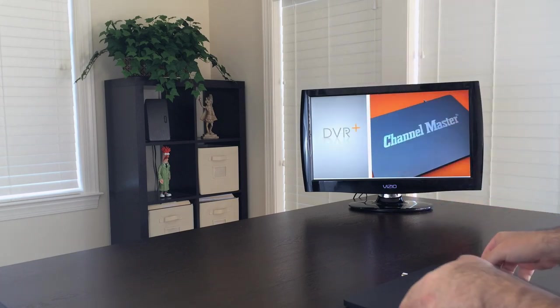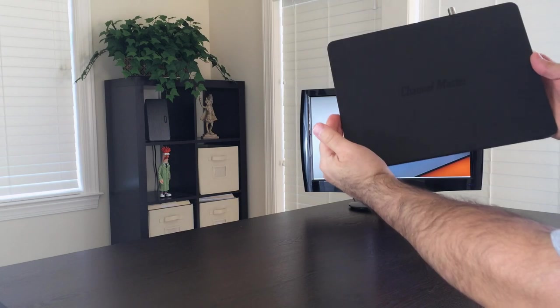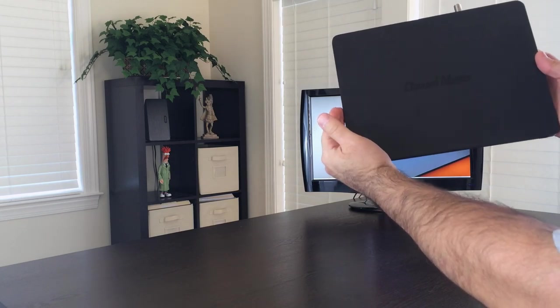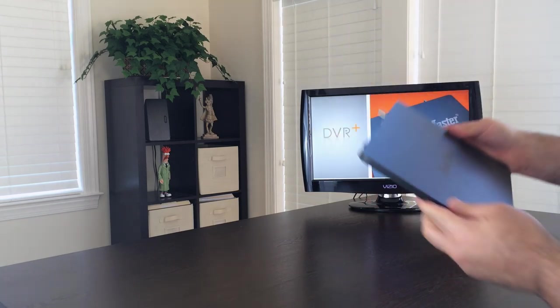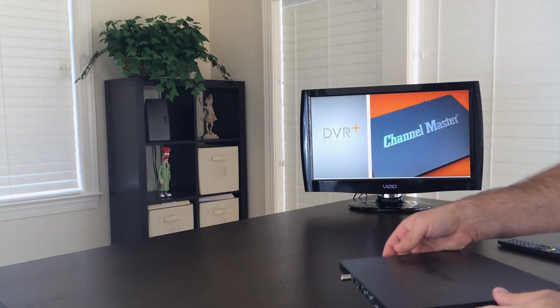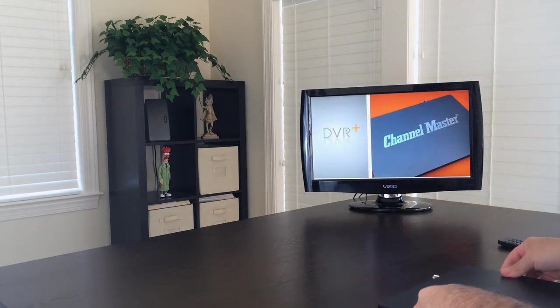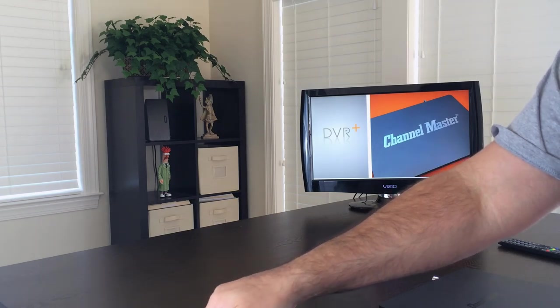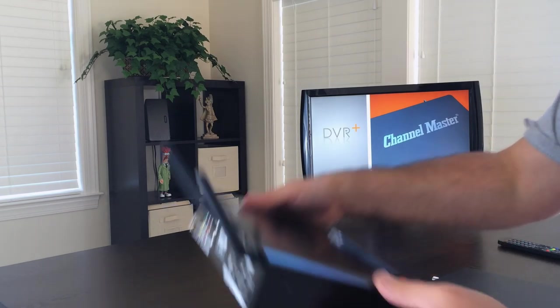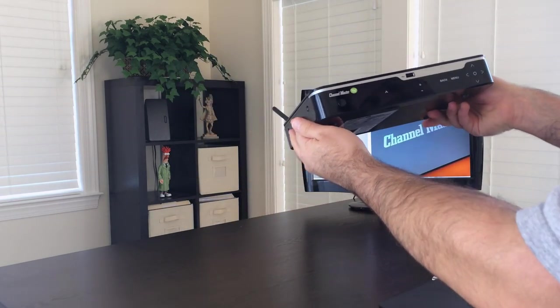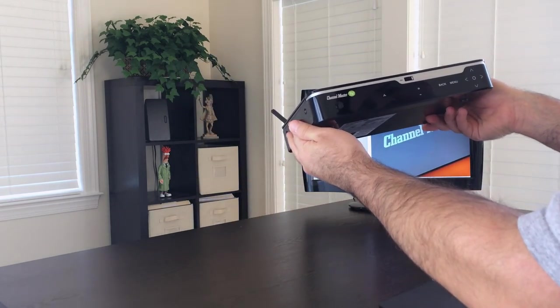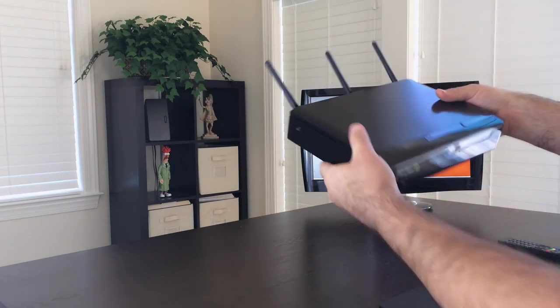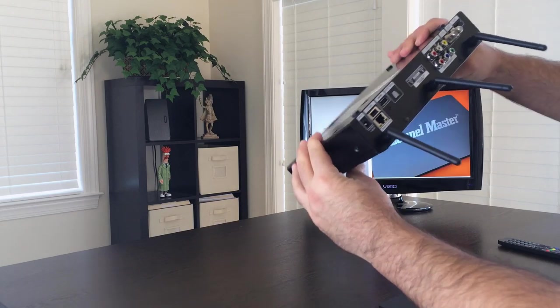Now just to give you an idea of how slim this thing actually is, we are going to compare it to last year's model or the last generation. And this is their prior generation over-the-air DVR.